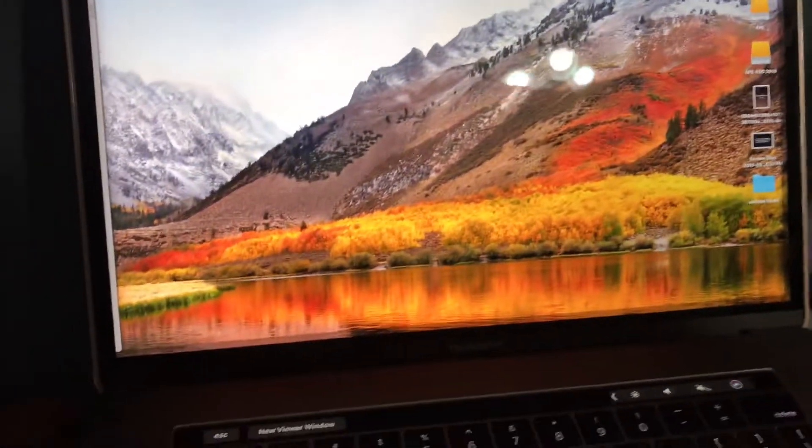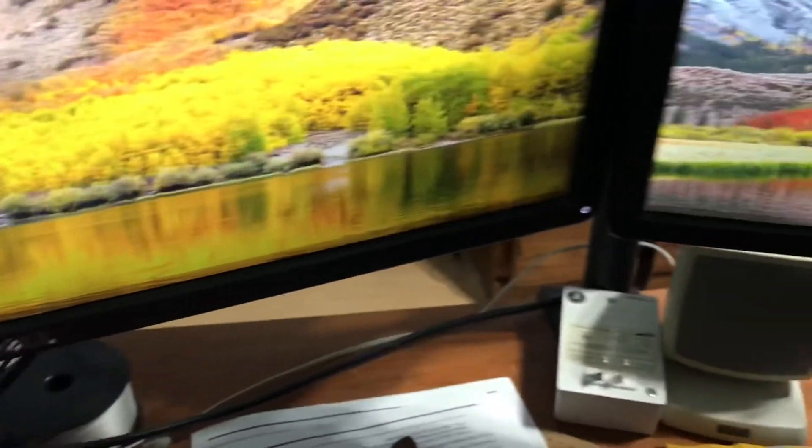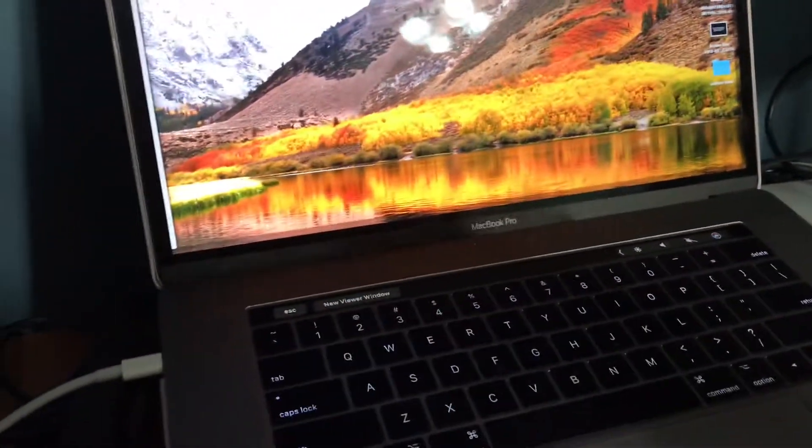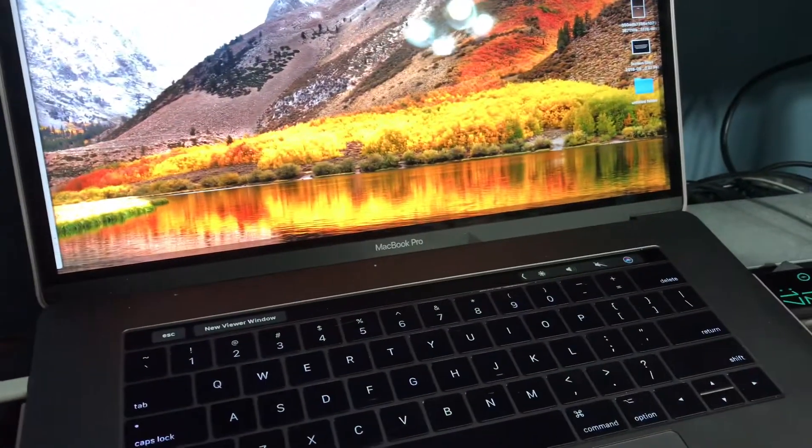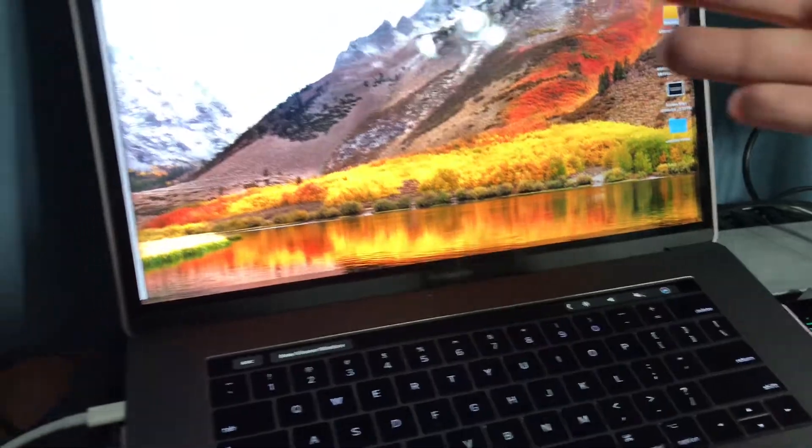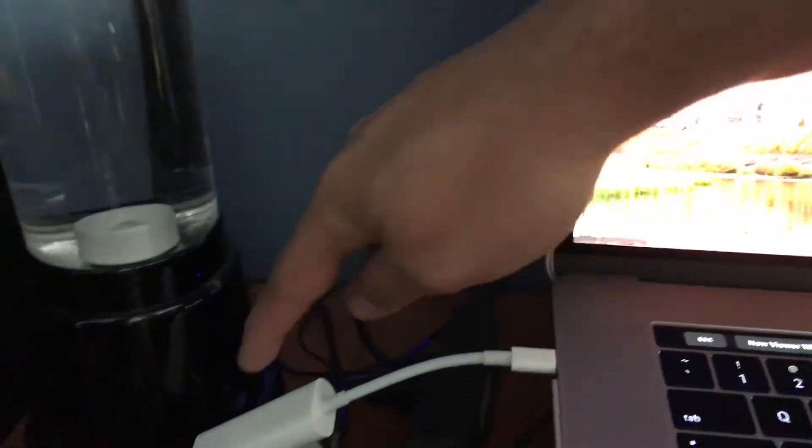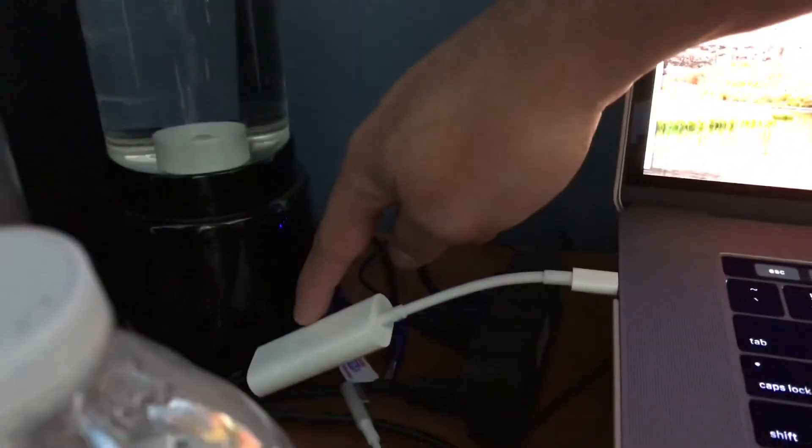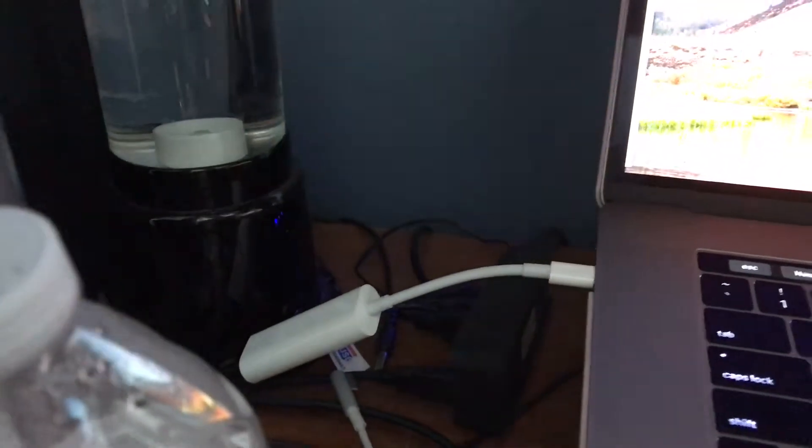Now with my 2012 MacBook I have my Thunderbolt going to one dock right here and then going to the other dock which goes to two external monitors. Now if I wanted to use these docks with my MacBook Pro I'd have to get a USB-C to Thunderbolt adapter.